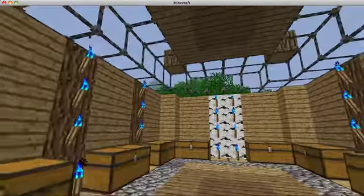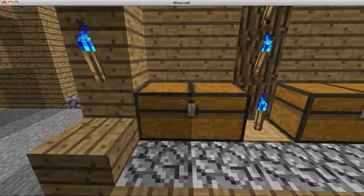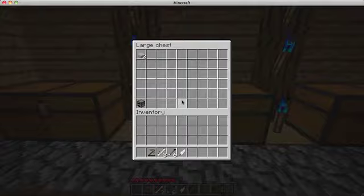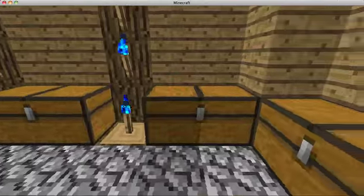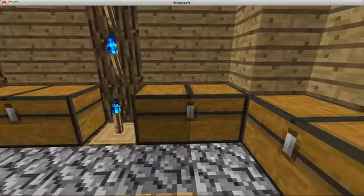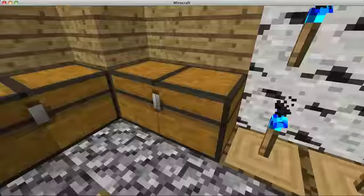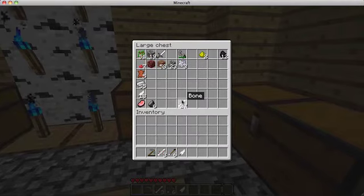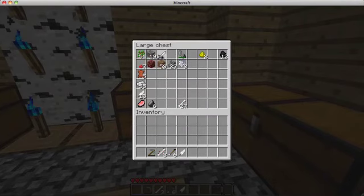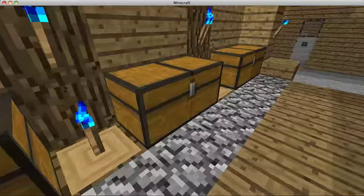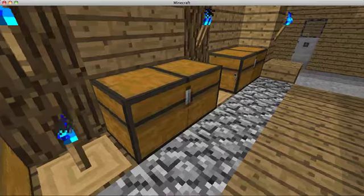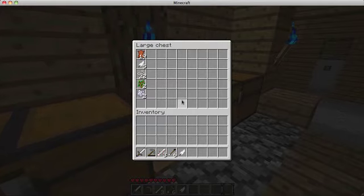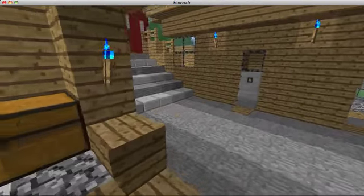Then in here is storage room. Dirt, wooden stuff, stone stuff, sandstone and sand, other stuff. You know what, let's get this. Oops, wrong button. And animal drops.